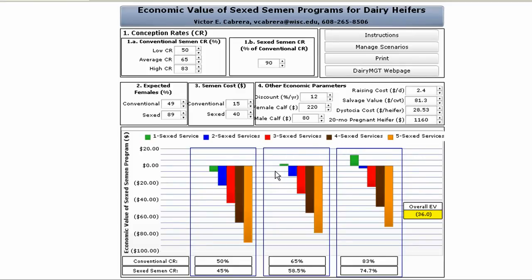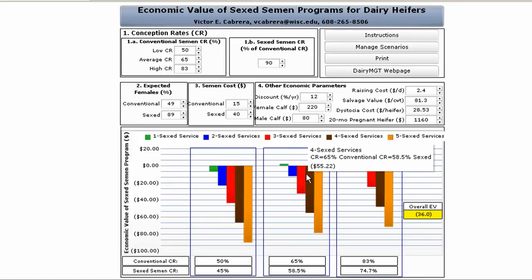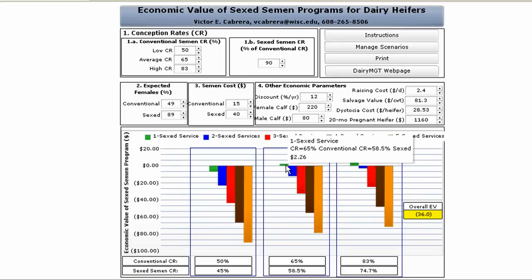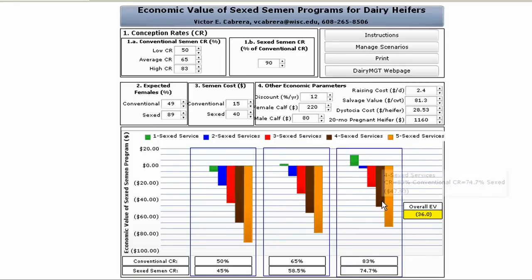As an example of how to interpret these graphs, the middle graph illustrates the total value when combining a 65% conception rate from conventional semen with a 59% conception rate from sex semen. By placing your cursor over the bars, you can reveal the value of using sex semen for up to five services. Any positive values represent a desirable choice. The value in the yellow box represents the overall economic value of using sex semen in each scenario — it's an average of the actual values projected in the graphs.